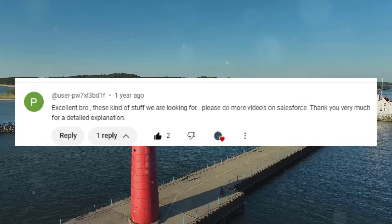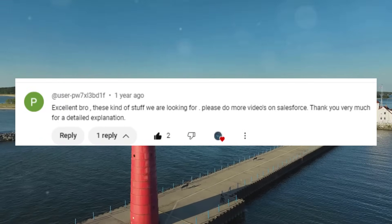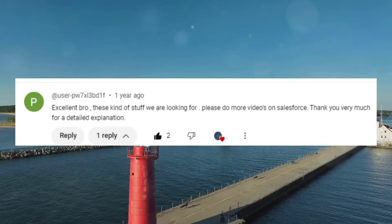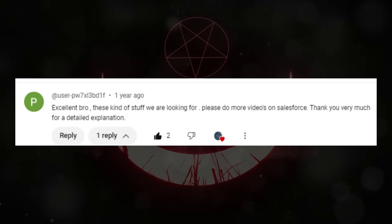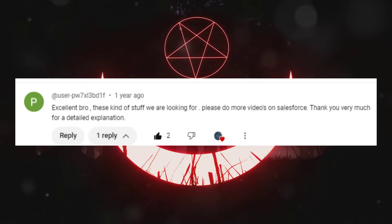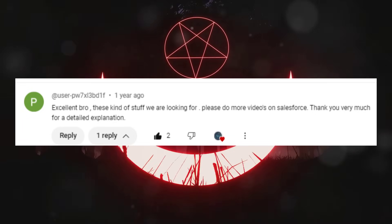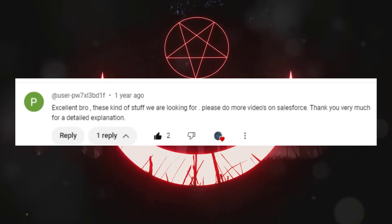Excellent, bro. These kind of stuff we are looking for. Please do more videos on Salesforce. Thank you very much for the detailed explanation.